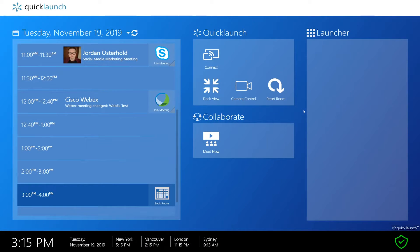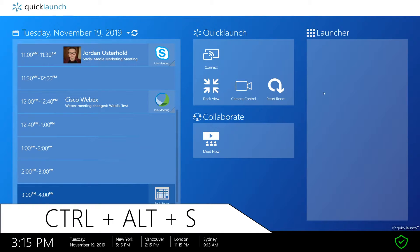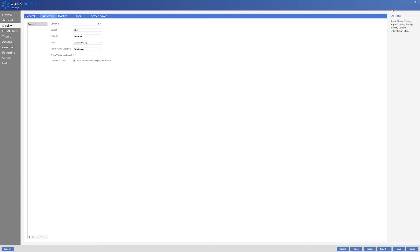To begin, enter QuickLaunch settings by clicking CTRL-ALT-S or by clicking the gear icon in QuickLaunch. After entering QuickLaunch settings, move to the display group followed by the full screen tab.